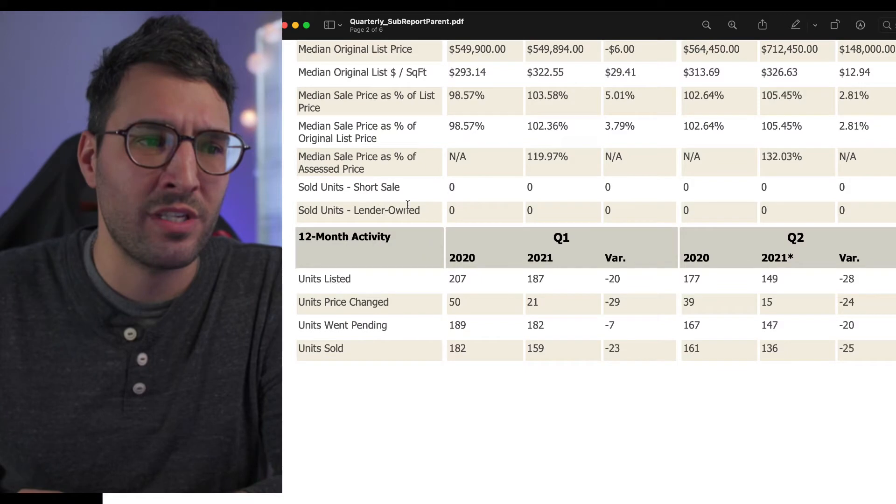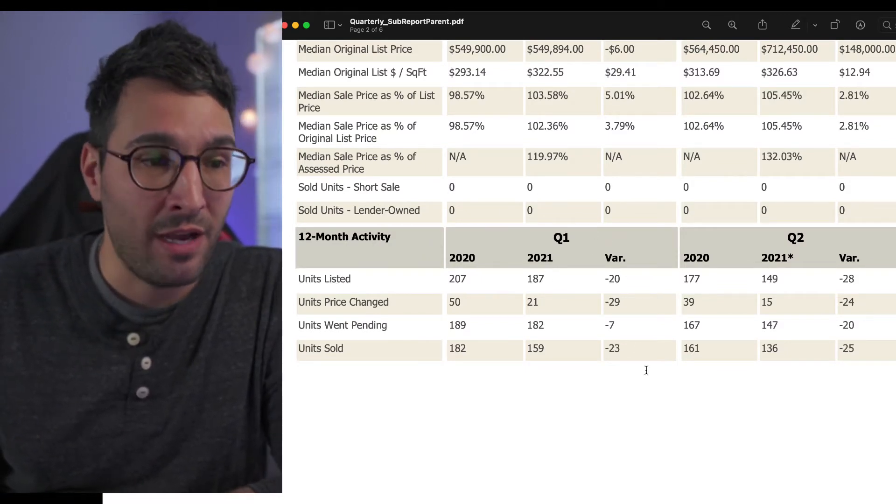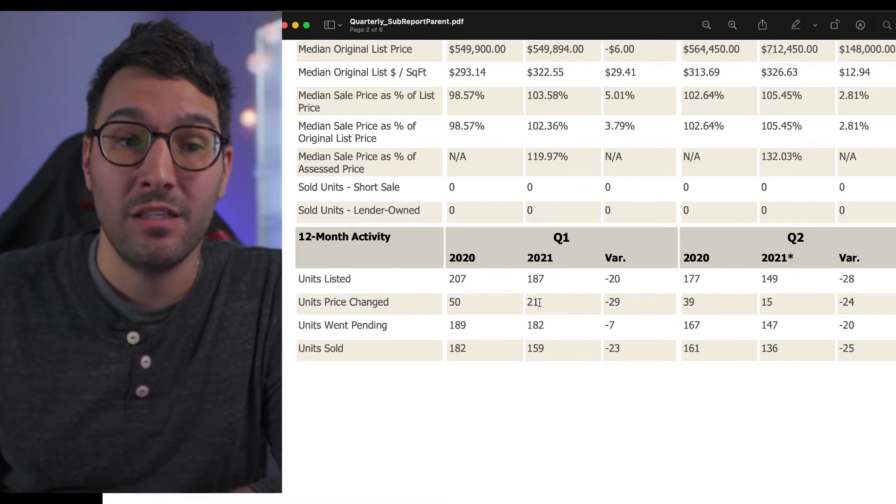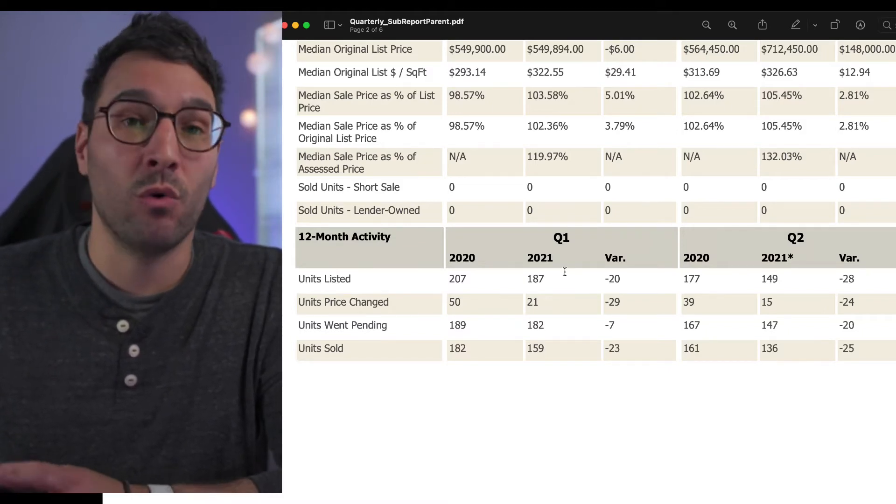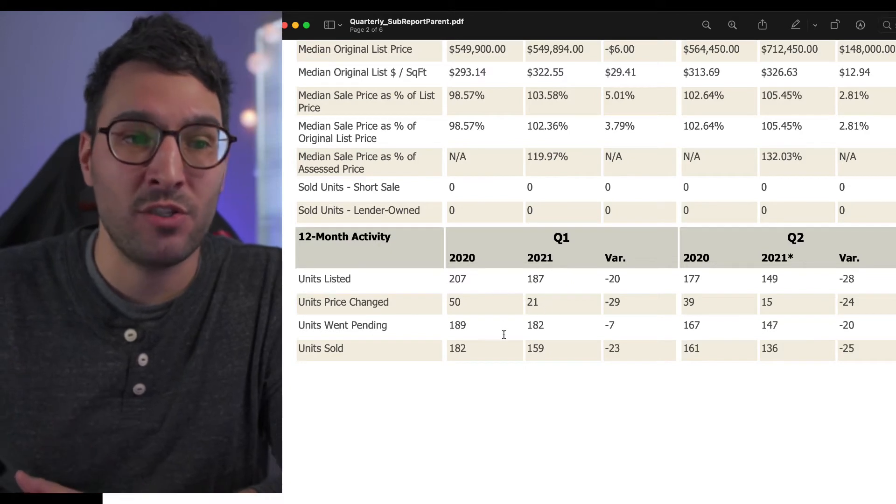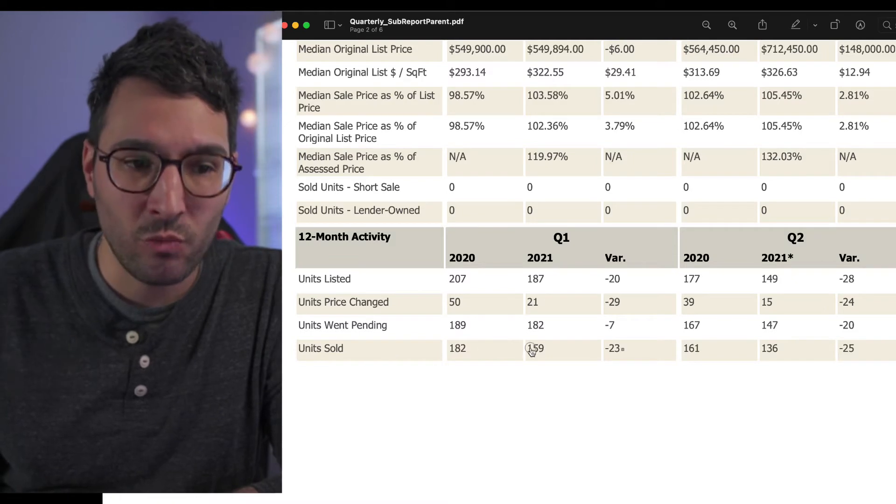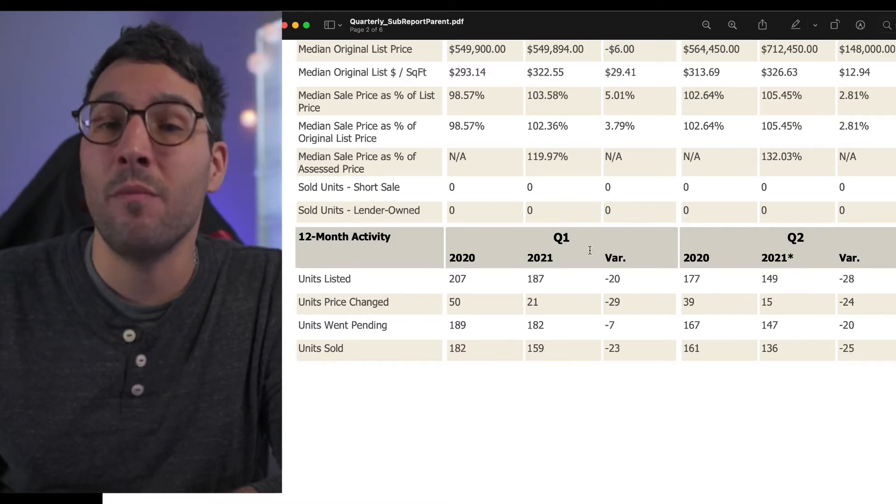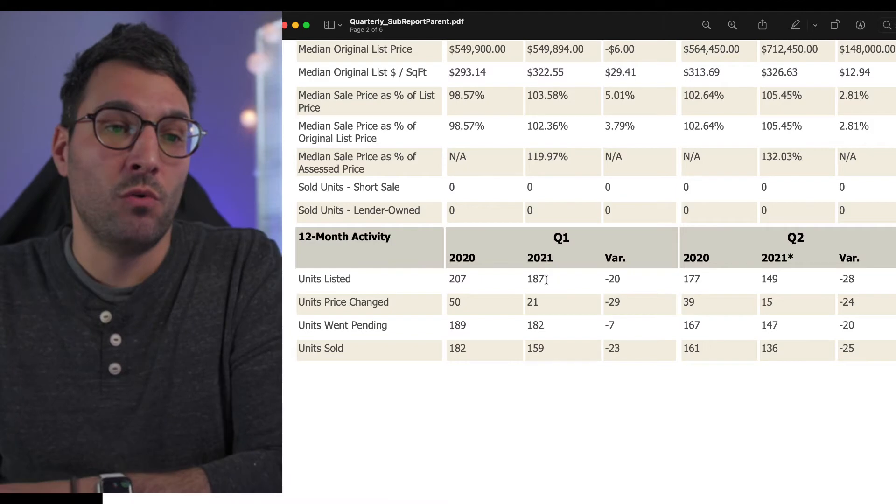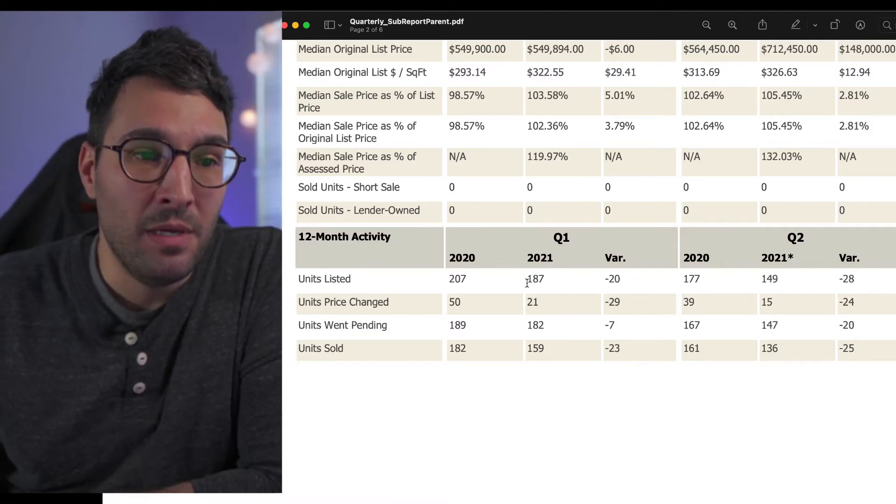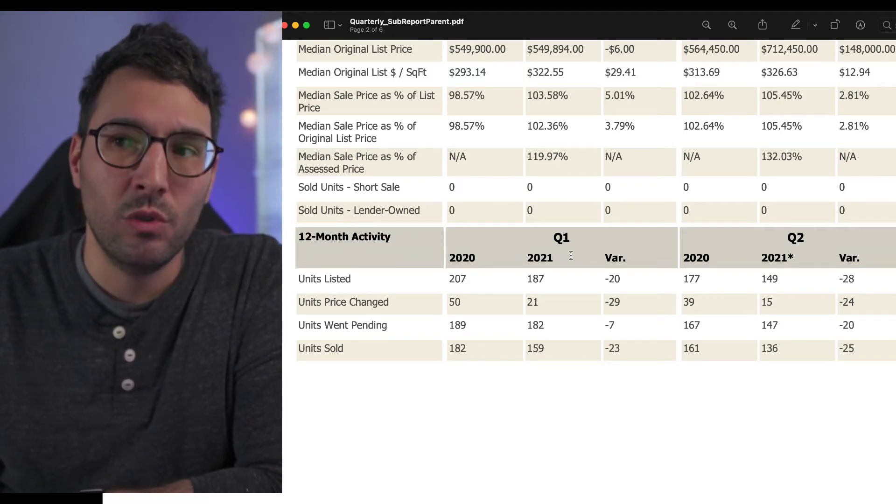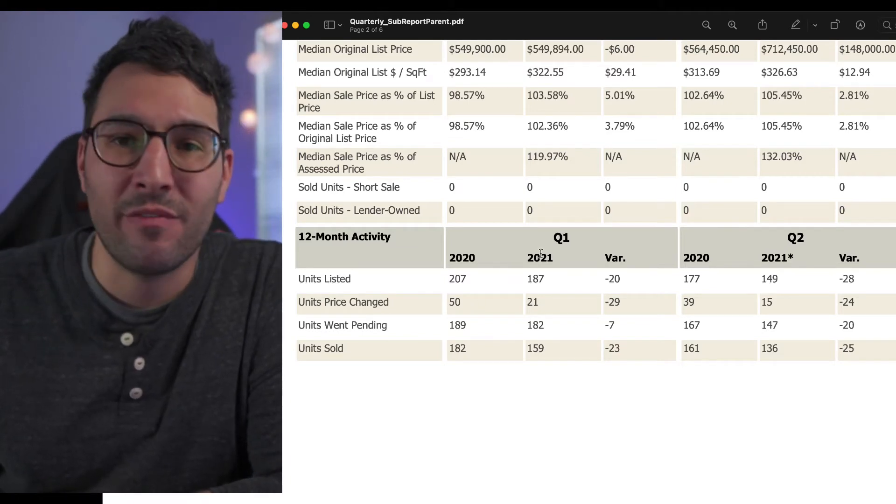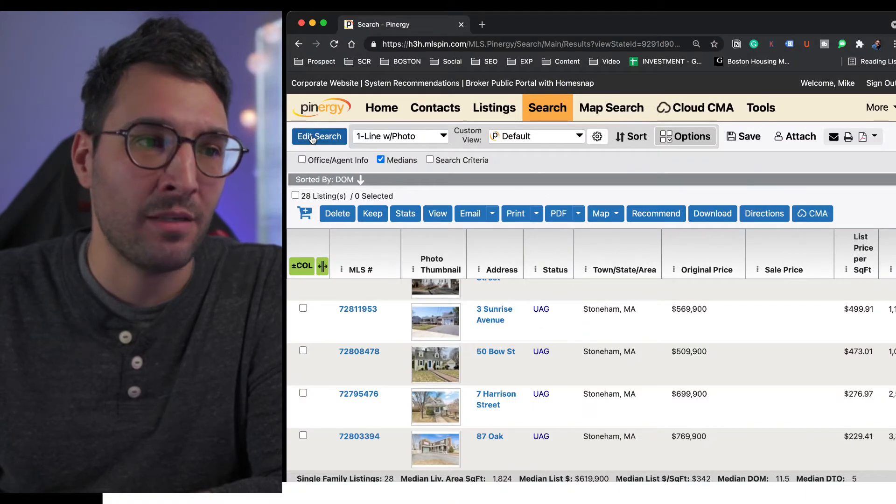No short sales, no lender owned, so that means no foreclosures. Listed units are down. Units with price change, this is important. There's been only 21 price changes. That means most places are selling at or around or above the list price because there's not a price change. Units that went pending, there's a little bit less in 2021, and units sold. This is the 12-month activity. Units sold is 159 compared to 182. Something to consider is this is pulling 12 months back, including Q1 of 2021. We don't have 12 months finished in 2021 yet.